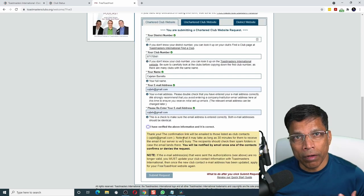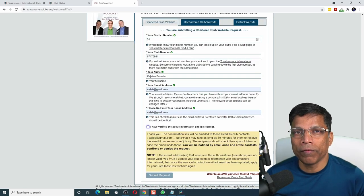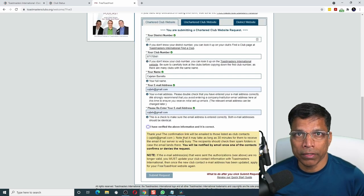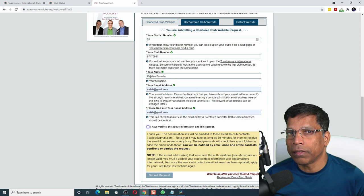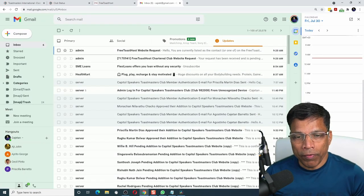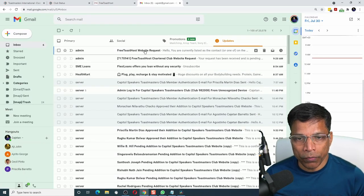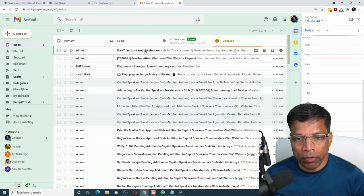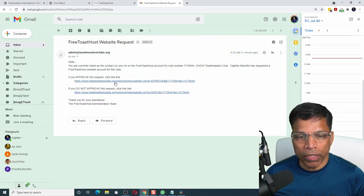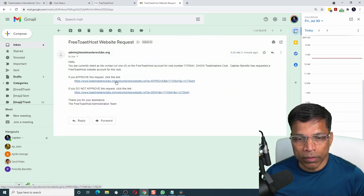A confirmation link will be sent to the email address listed in the club contact. If I go to my email address, I have the request in my inbox. To approve the request, all I have to do is click on this link.